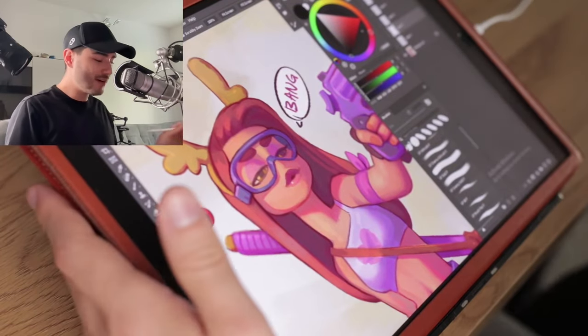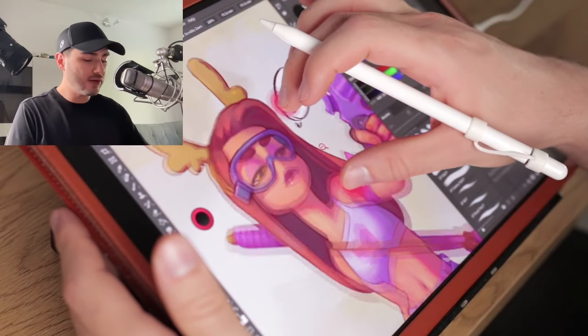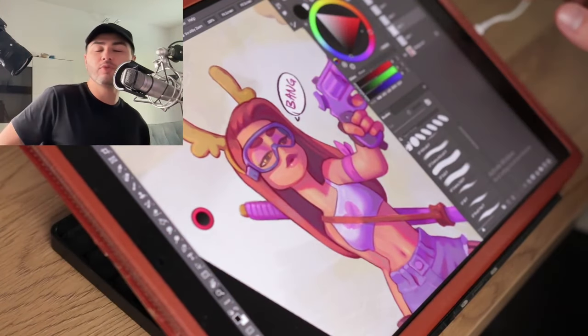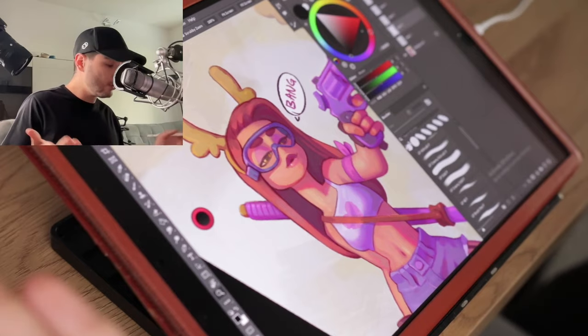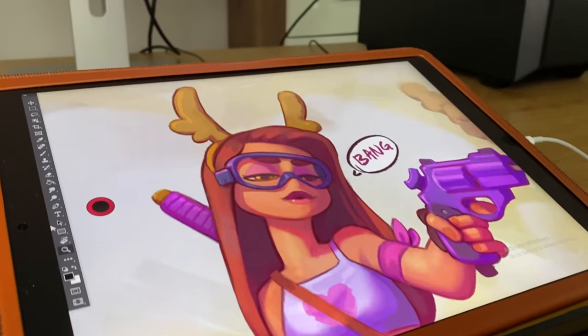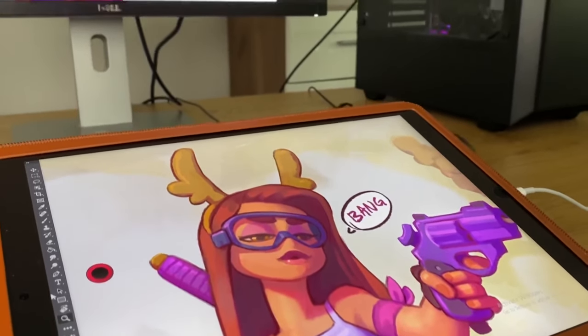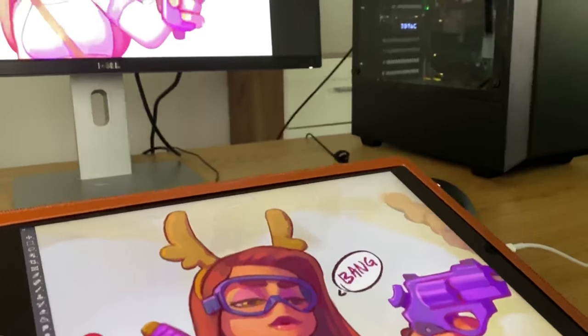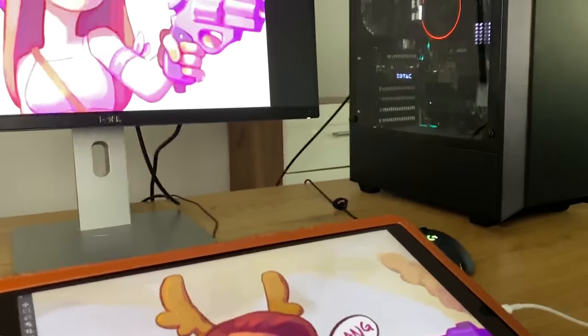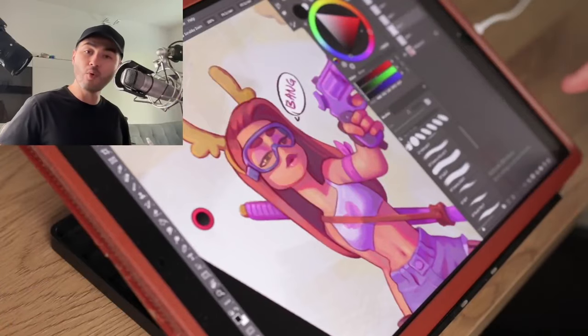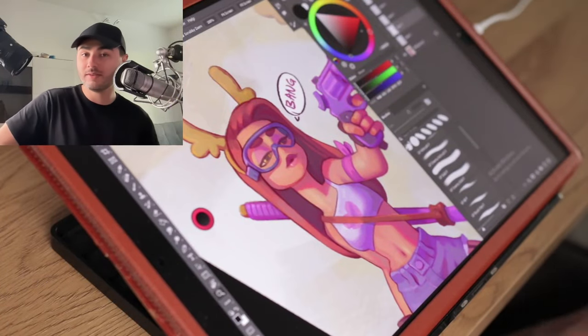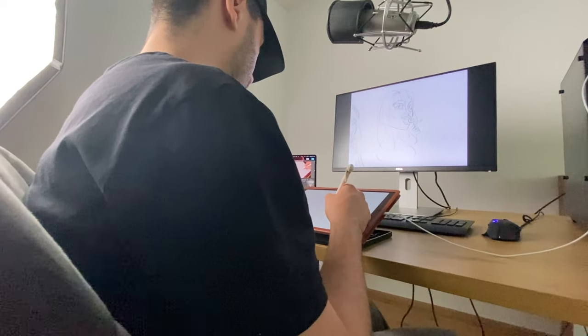Hey, what's up guys, Lucas here and welcome to another video. Today I'm gonna share with you how you can turn your iPad into the ultimate display tablet for your PC or Mac with a little app called Astropad Studio.